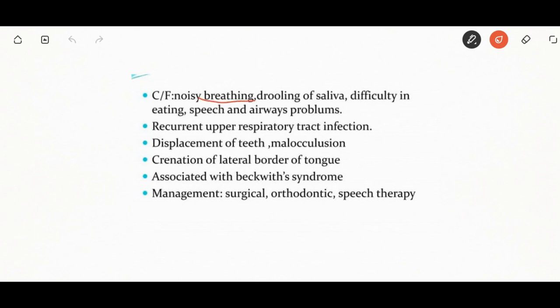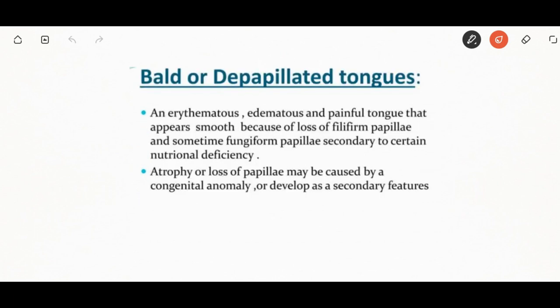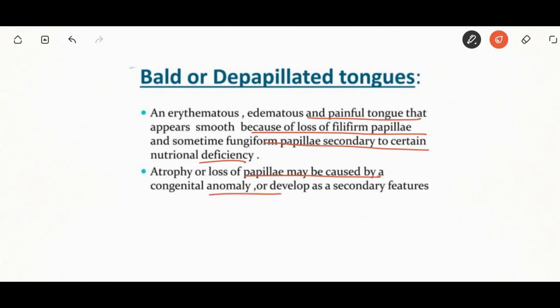The de-papillated tongue is an erythematous, edematous, and painful tongue that appears smooth due to loss of filiform papillae and sometimes fungiform papillae. Local causes include eosinophilic granuloma, traumatic injuries, allergic stomatitis, and facial hematopathy. Systemic causes include iron deficiency anemia, Plummer-Vinson syndrome, pernicious anemia, niacin deficiency, folic acid deficiency, scleroderma, diabetes, syphilis, zoster infection, atrophic glossitis, and peripheral vascular diseases.